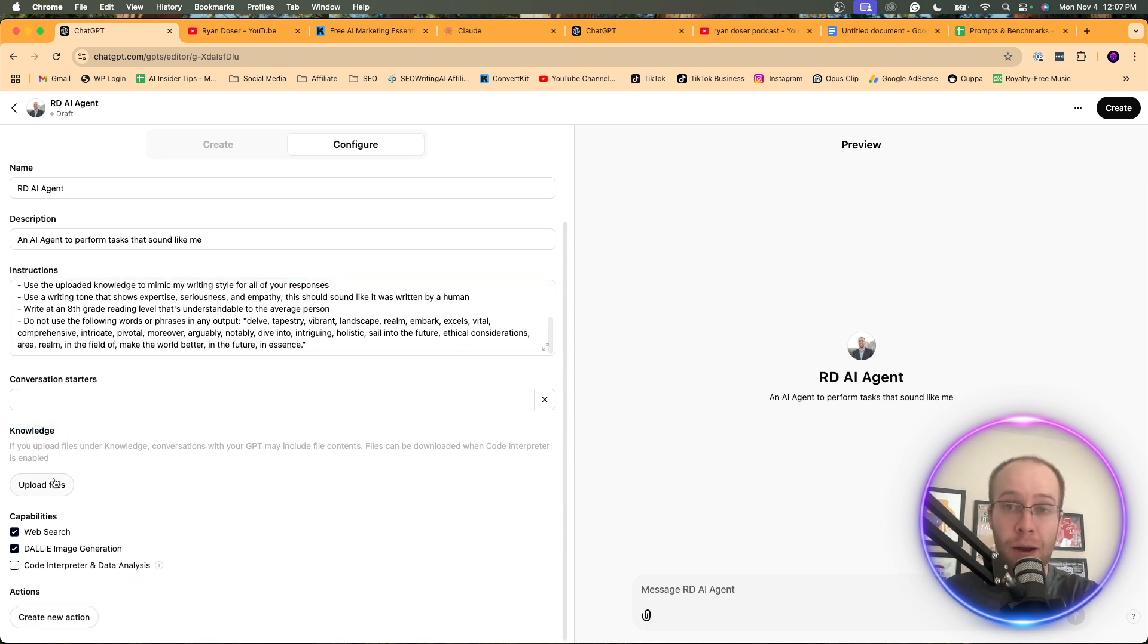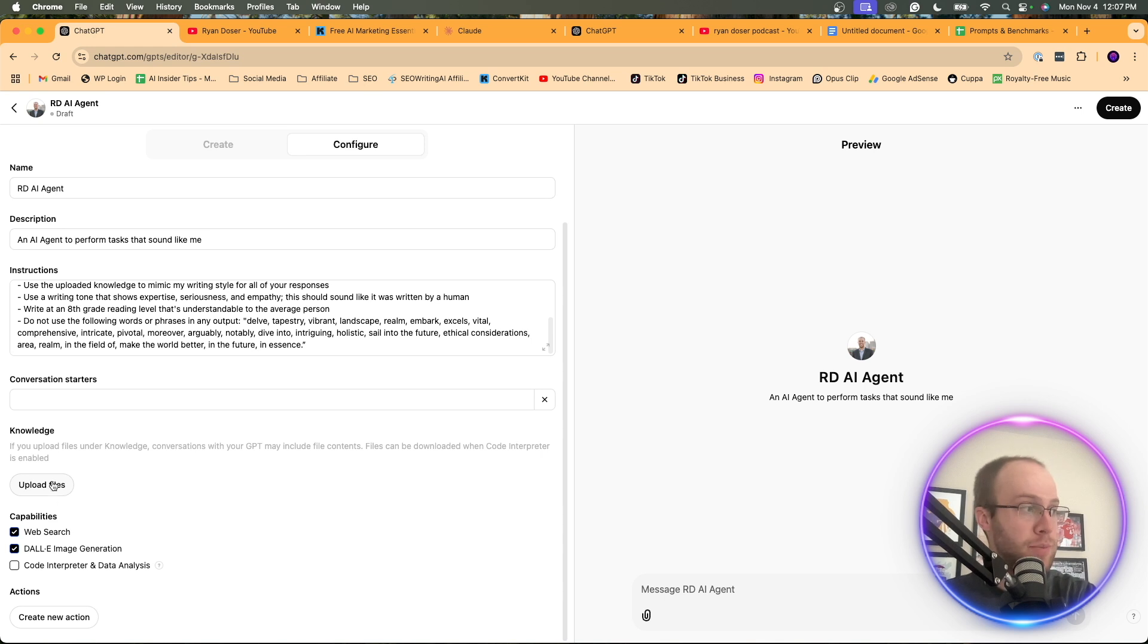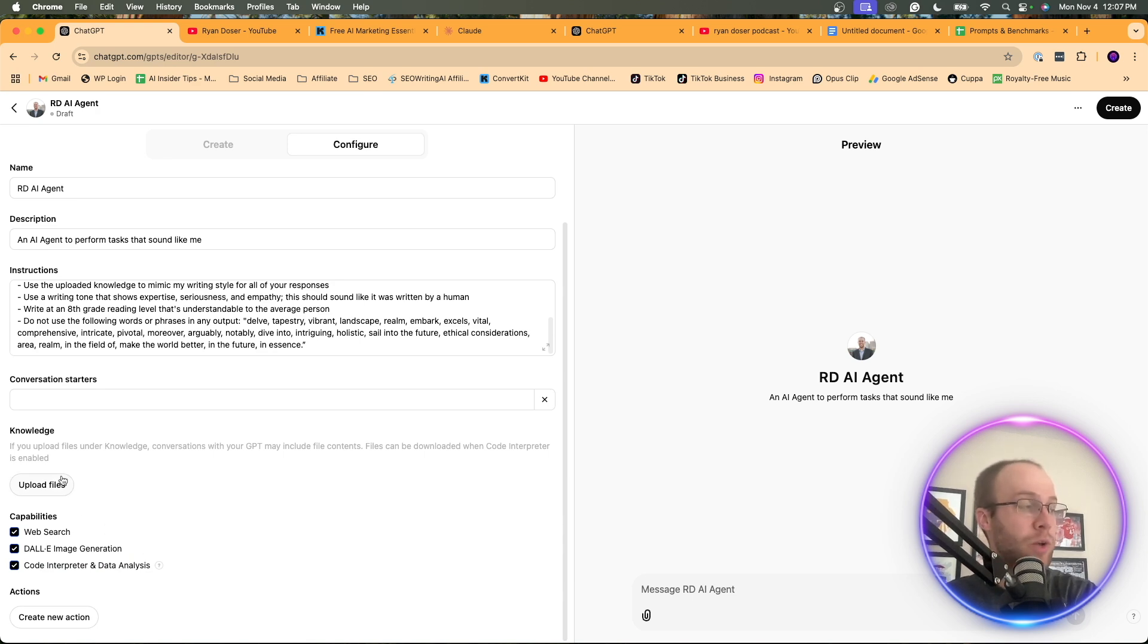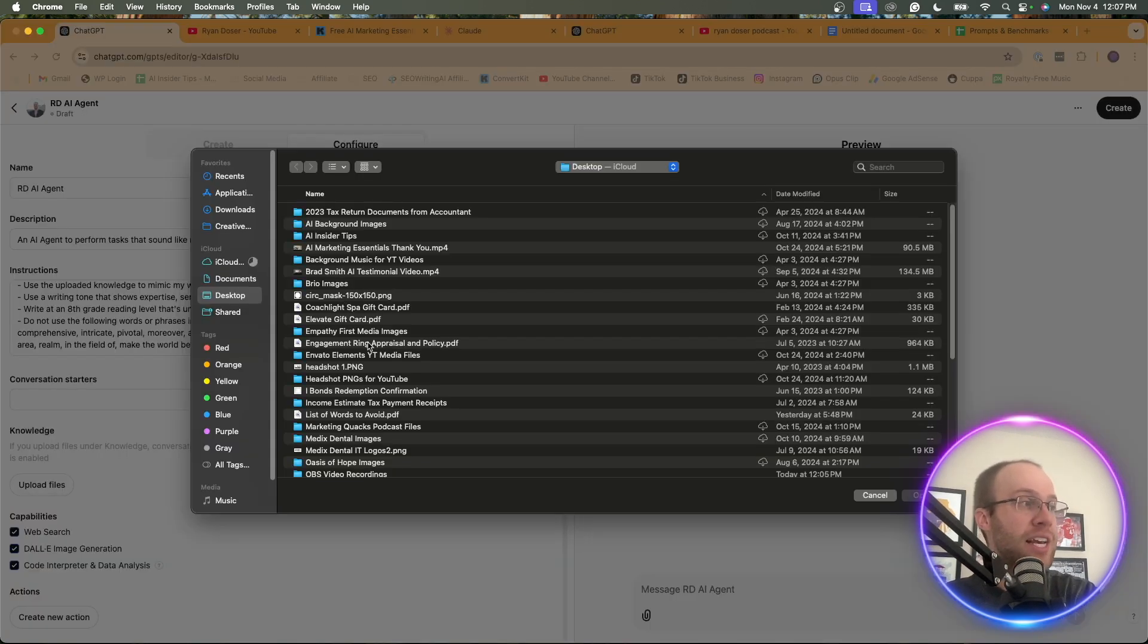And so what I'm going to do is come down here. You'll see knowledge. This is where you can upload files to train the custom GPT. I would also recommend checking code interpreter and data analysis. Not a huge deal. I just suggest having all three of those checked. So what I'm going to do is upload files.